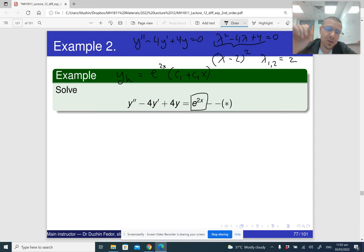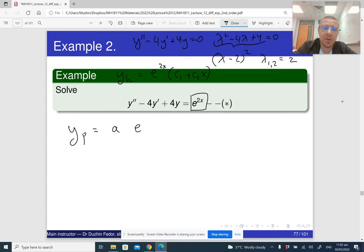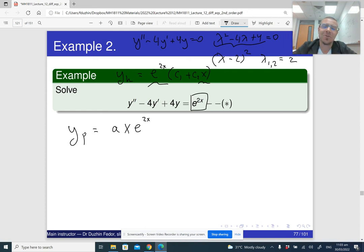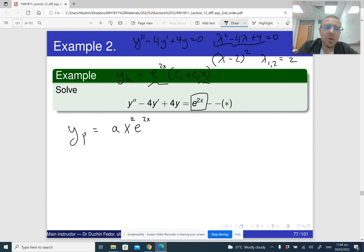When we look for a particular solution of this non-homogeneous equation, strictly speaking we should try a times e to the 2x. However, e to the 2x is a solution of the homogeneous equation, so substituting it gives 0, never e to the 2x on the right. We should try multiplying by x — but x e to the 2x is also a solution of the homogeneous equation, so that gives 0 again. What we should try is ax squared times e to the 2x. We are going to look for a particular solution in the form ax squared e to the 2x.